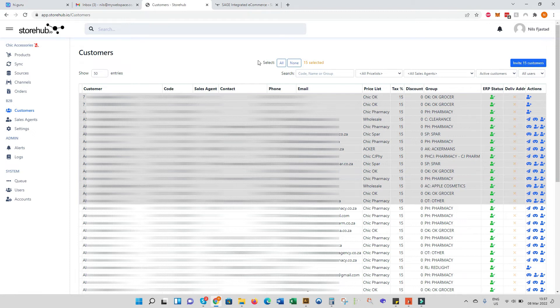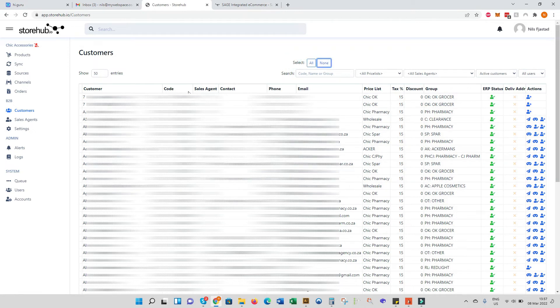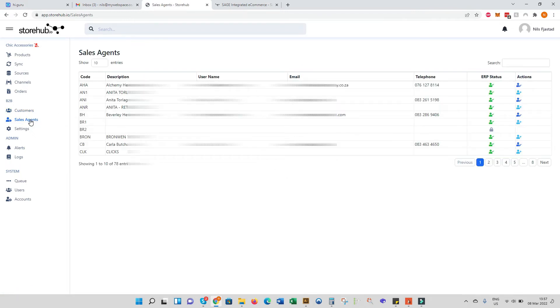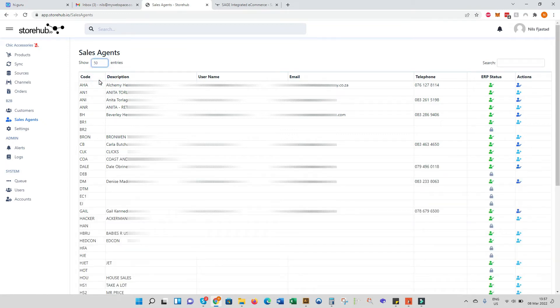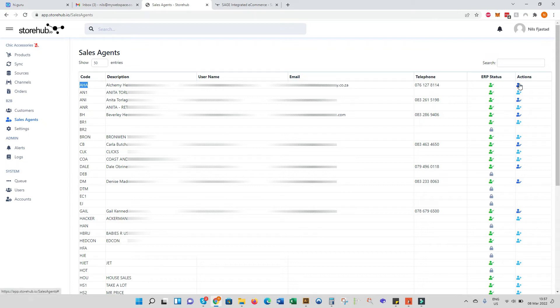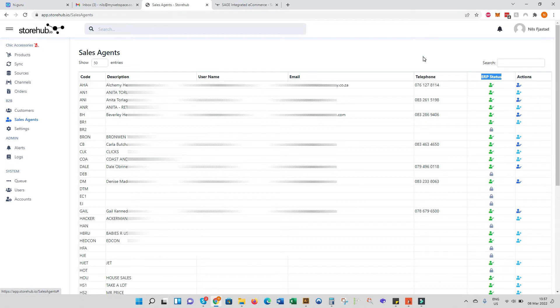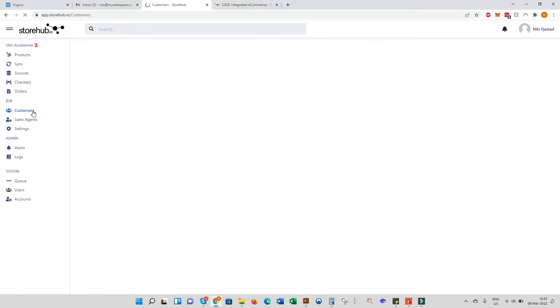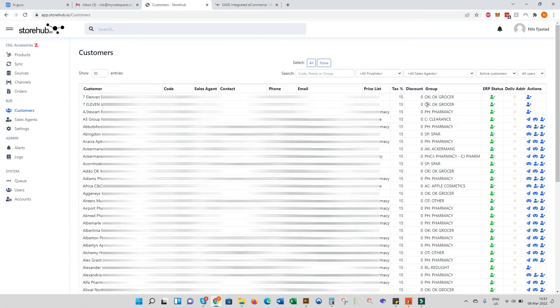The next key function of the B2B store is the sales agent functionality. A lot of businesses do use sales agents because it's the route to market and the way your business generates sales. You can see here you've got the customer code, the description, username, email, telephone, and then you can either invite the user to set a username password or you can block the sales rep. You can see here certain sales reps have been deactivated in the accounting system. This is all automatically done without any manual spreadsheet data imports, and this is why we choose to use our B2B solution rather than a third party - it just means the setup is infinitely quick.